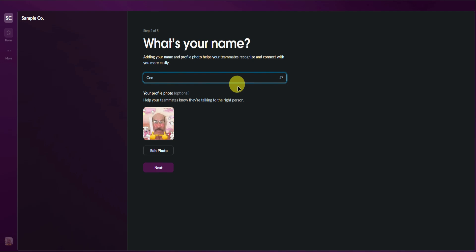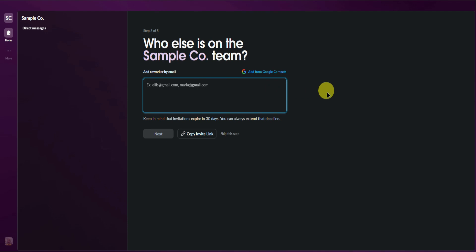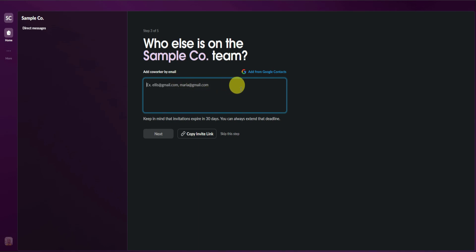Afterwards, it will now ask us for a profile photo. You can edit or change your photo right here, but I'll just skip it for now since it's optional. You can now input the emails for the team you want to add to your workspace — just simply add their emails and separate them by commas, just like the example. Keep in mind that invitations expire in 30 days and you can always extend that deadline.